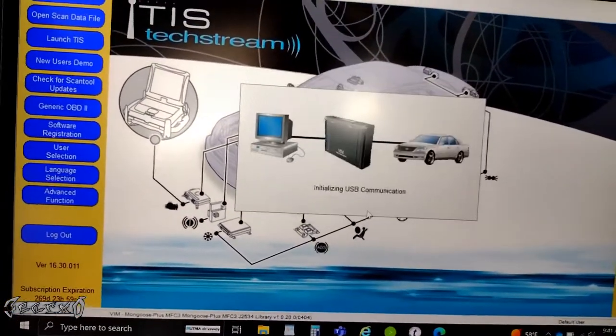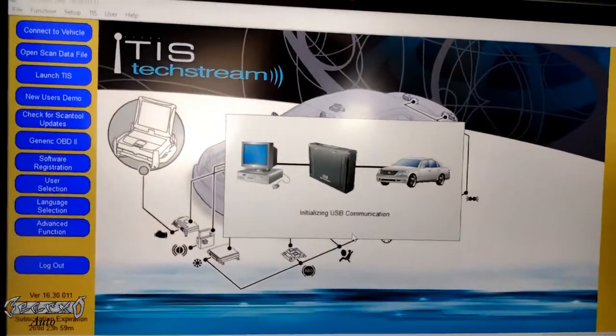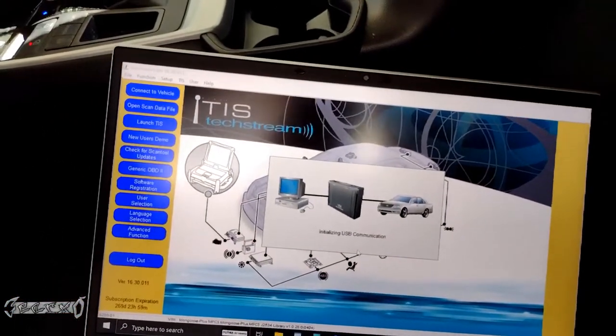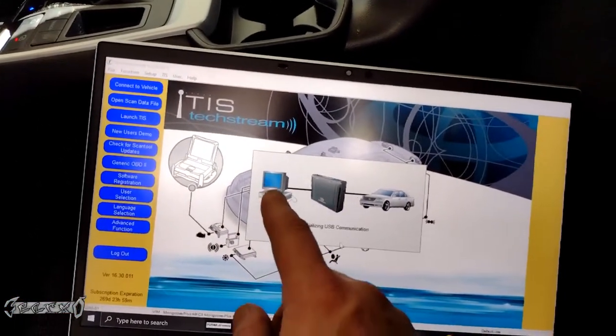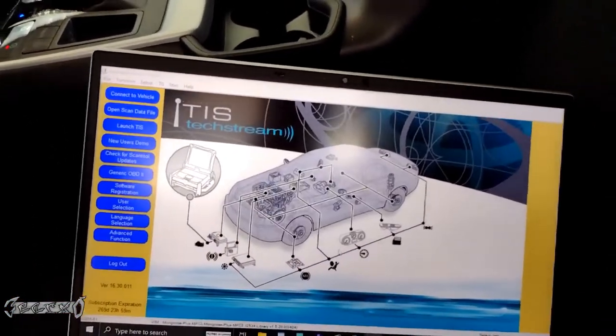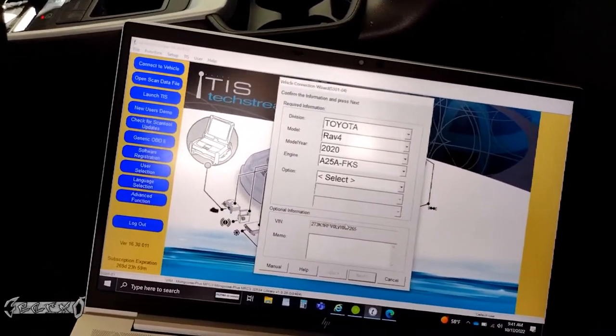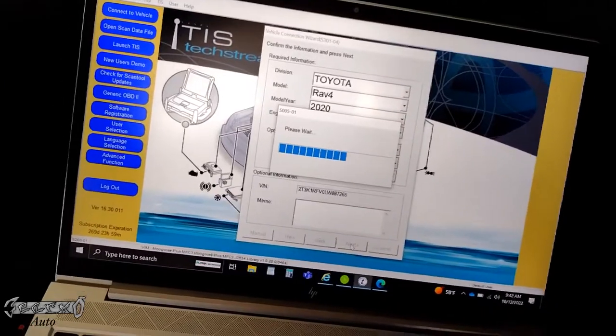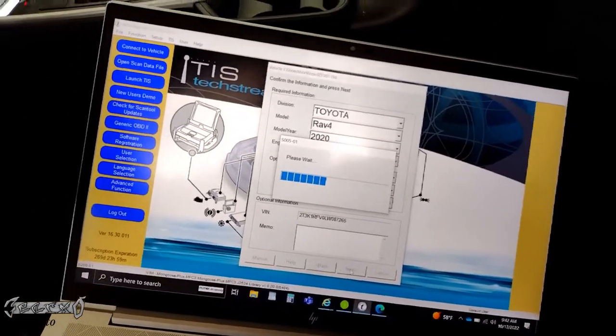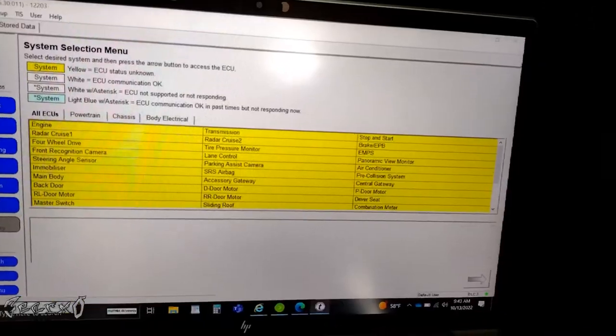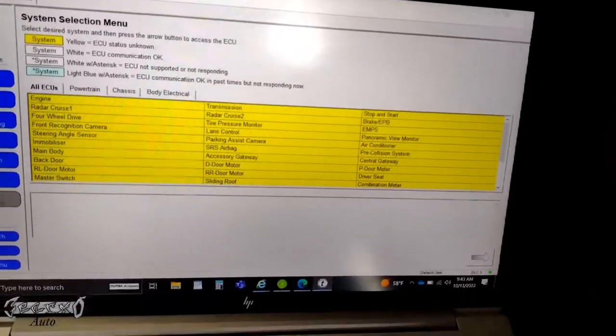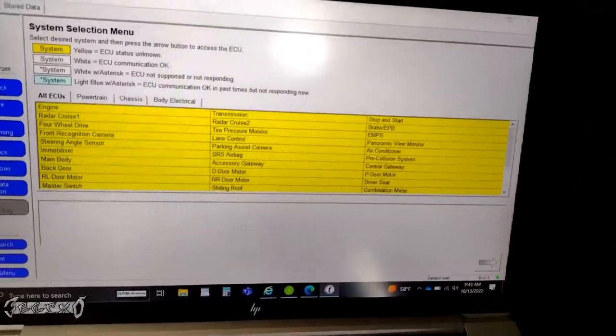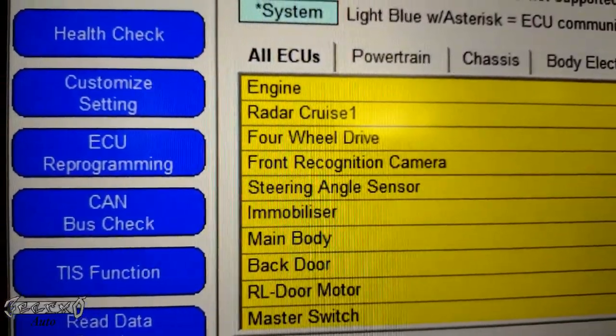And then you just go to TIS and connect laptop to car, and then you'll have access to all the modules and everything you need. All the modules, how to do health checks, anything you need.